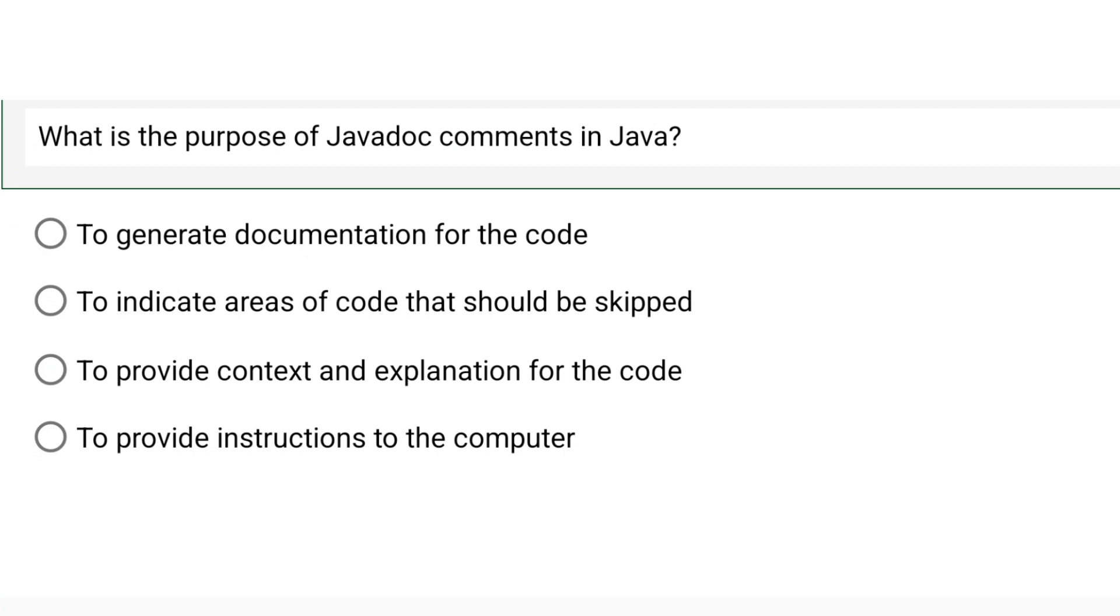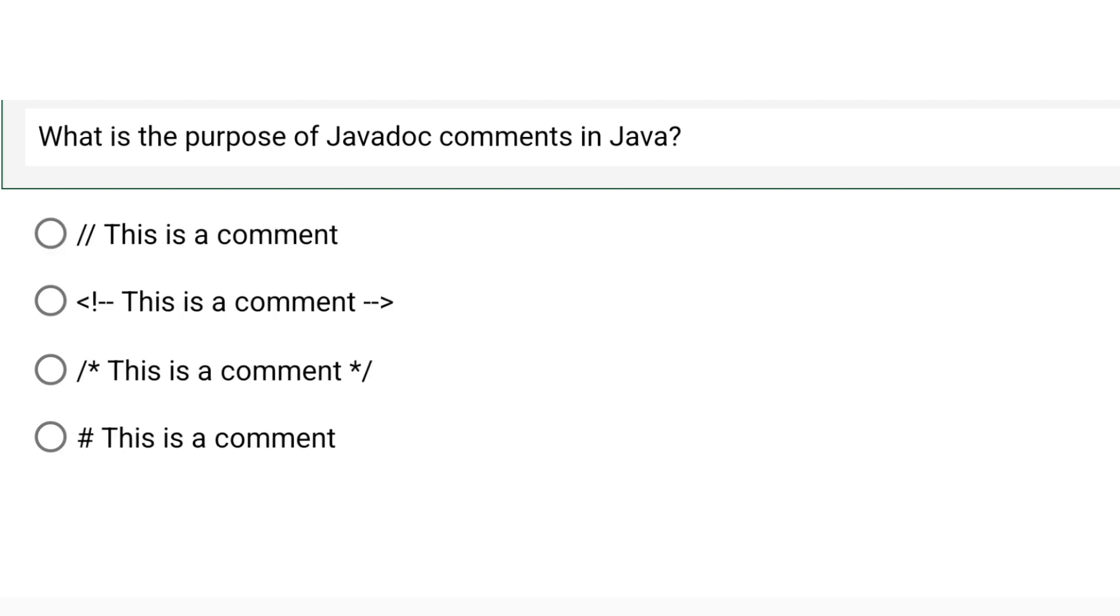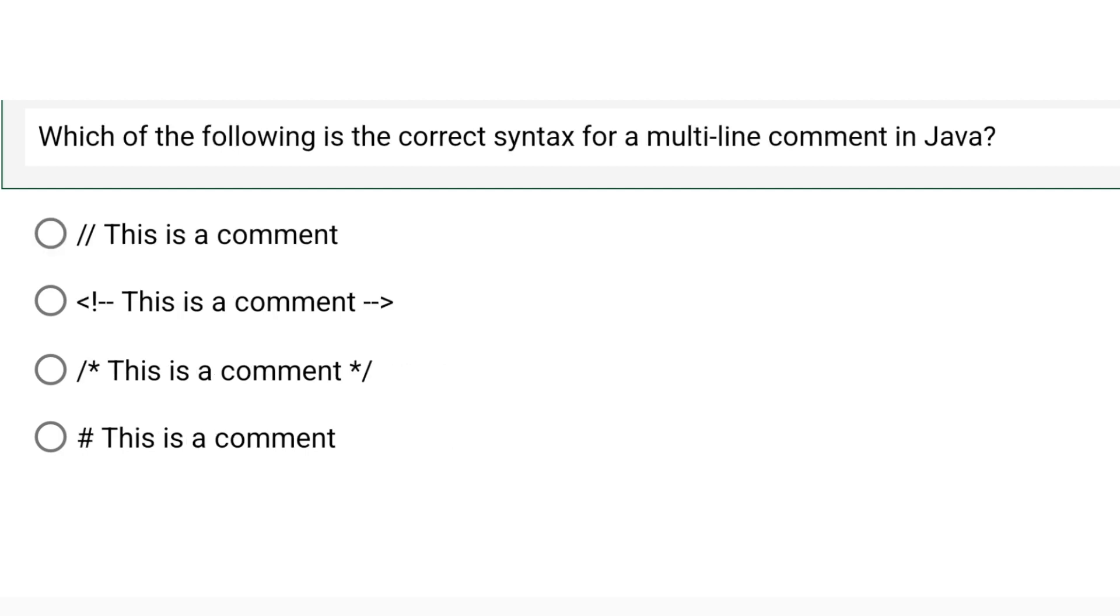The correct option is option number A to generate documentation for the code. Java documents is used to generate documentation for your code. Let's move to the next question.